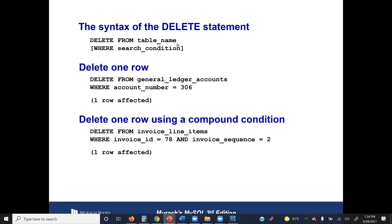For DELETE, we are not deleting the table itself but the content — specific records. We use DELETE FROM with a WHERE condition. For example: DELETE FROM customers WHERE city = 'New York' removes all customer records from New York.